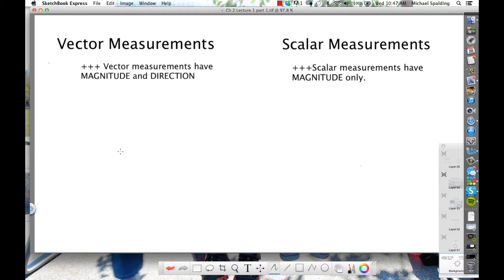Raise your hand if you've done vectors before in math class, but probably not scalars. Does the word scalar sound familiar? So what's the difference? The difference between vector measurements and scalar measurements is that vector measurements have magnitude and direction, whereas scalar measurements have magnitude only.